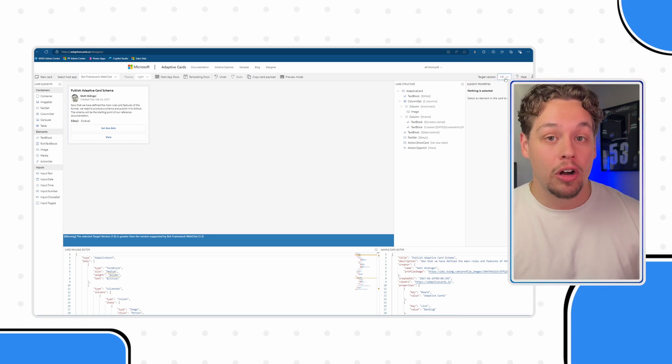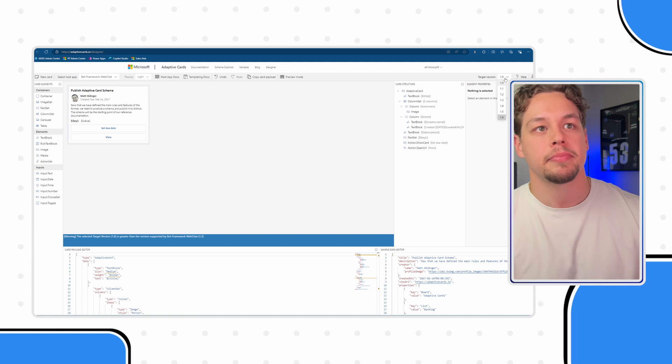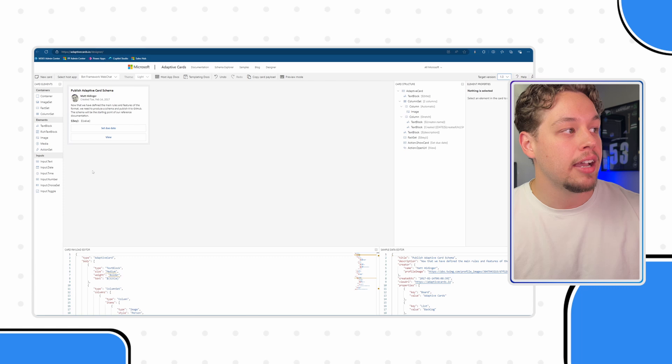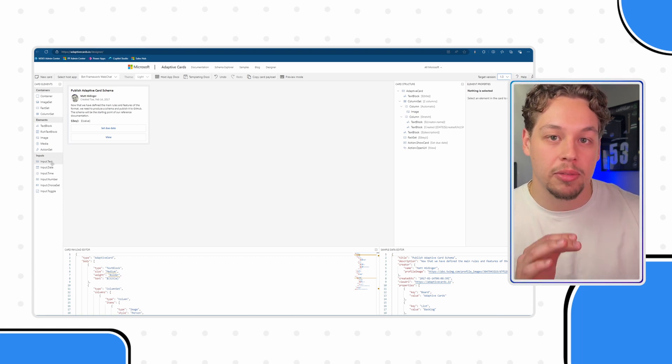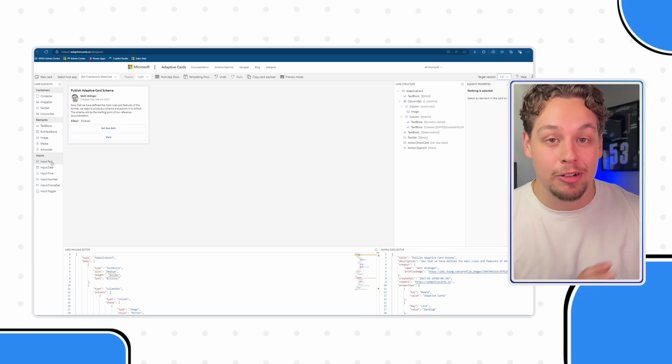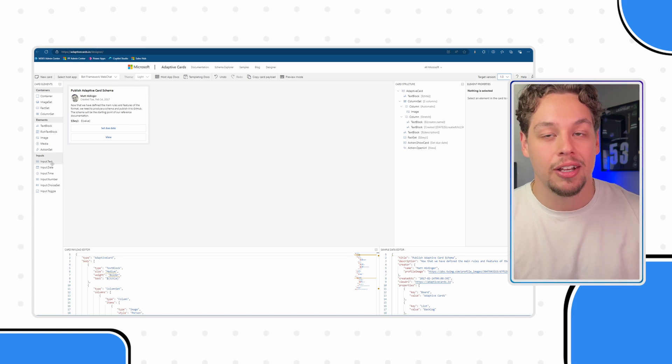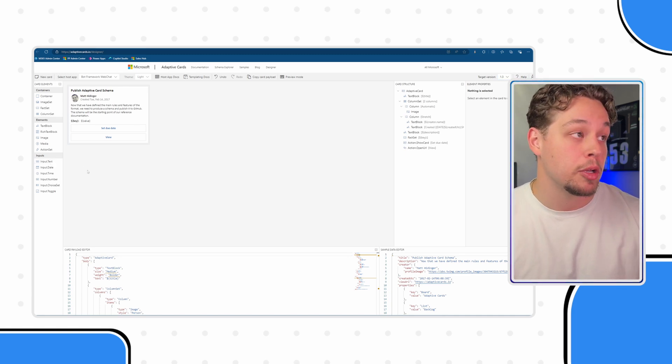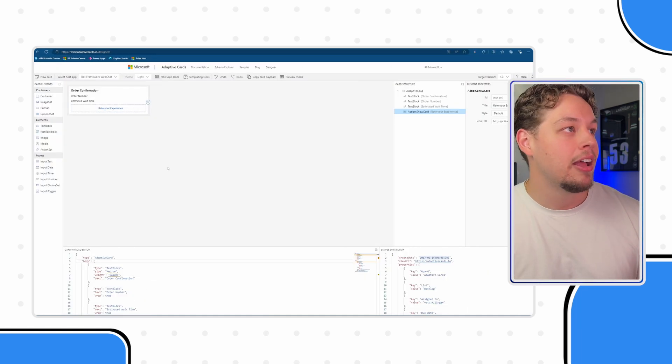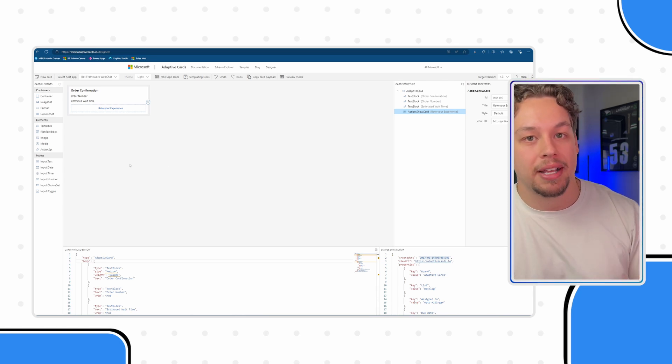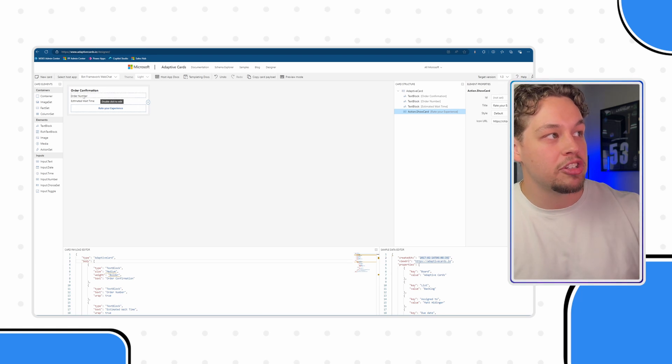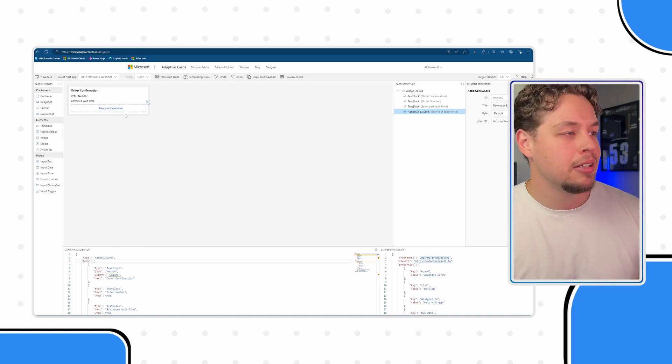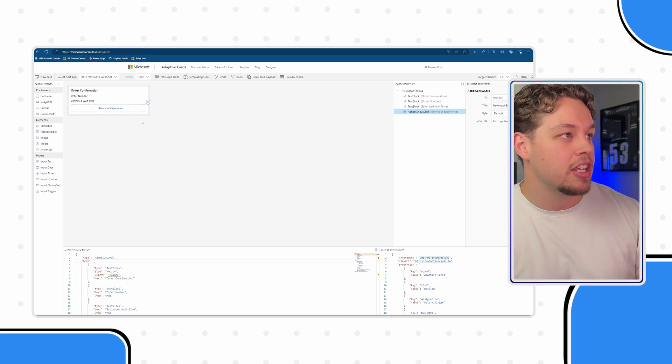the default right now, the most up-to-date is version 1.6. You are going to want to make sure you set this to version 1.3. That does remove some of the possible elements from the list but you're going to want to do that because if you build an adaptive card that utilizes those components and then try to give it into Copilot Studio it's not going to work. So make sure you set your target version to 1.3 then you can go ahead and update this as necessary. Now I have actually gone ahead and already created an adaptive card for my scenario. We have our order confirmation and then this is where we'll list our order number and this is where we'll share the estimated wait time and we're going to have a rate your experience button where they can submit comments or feedback.